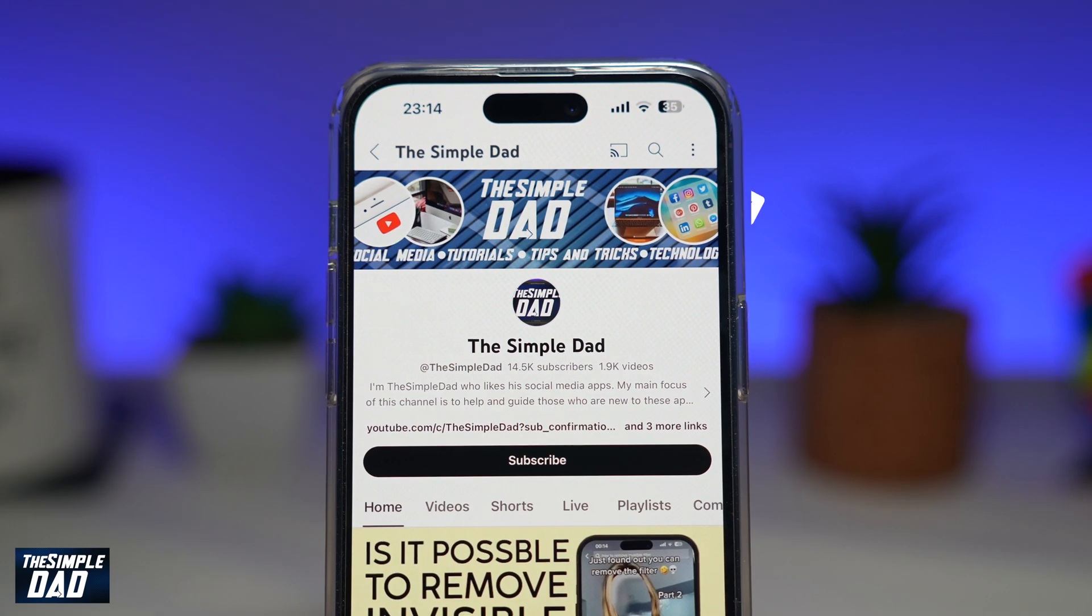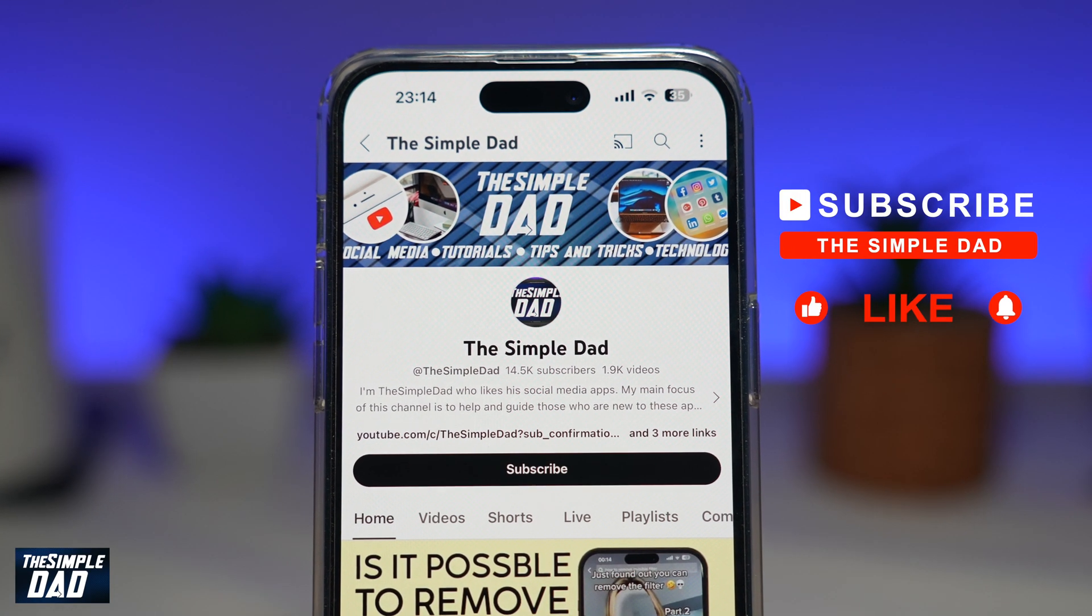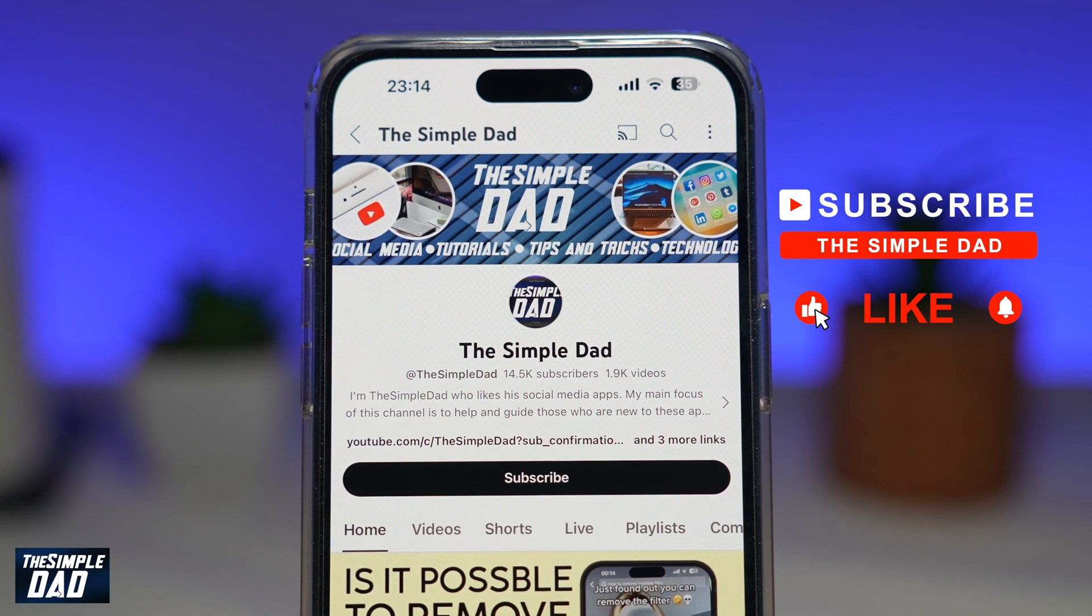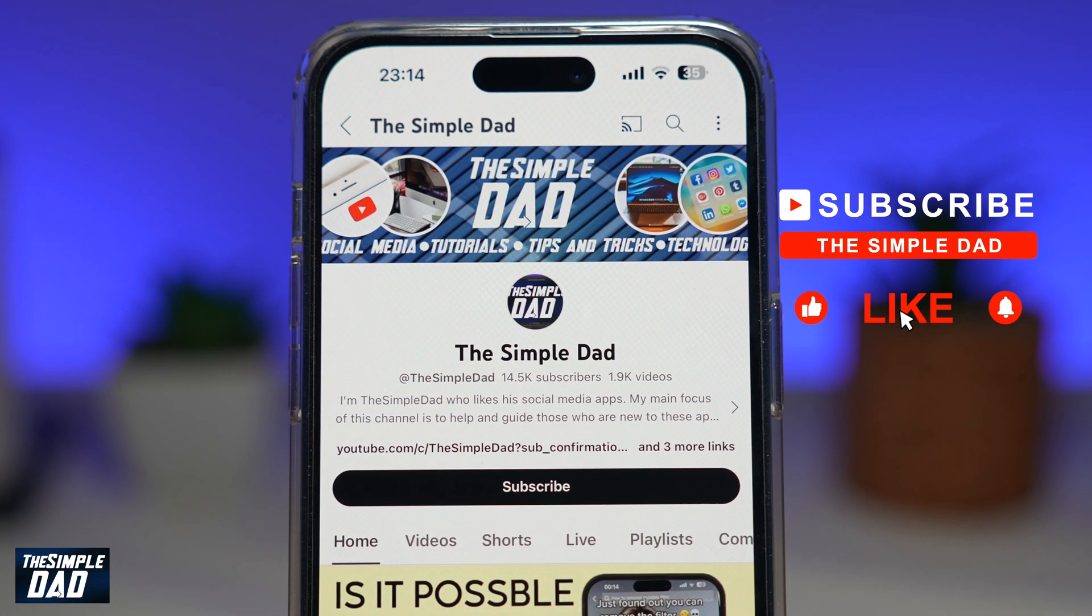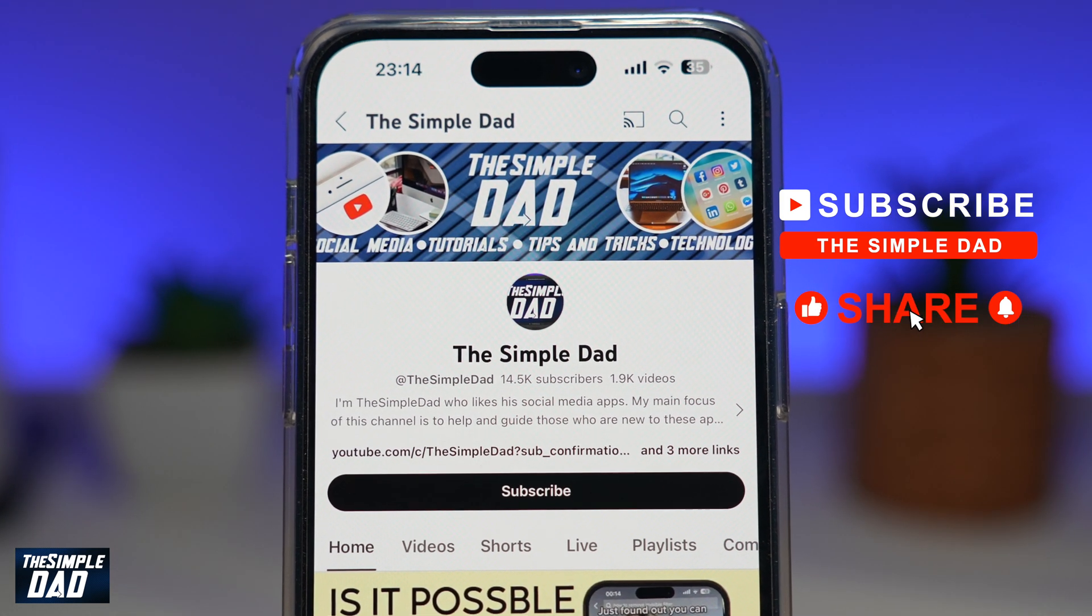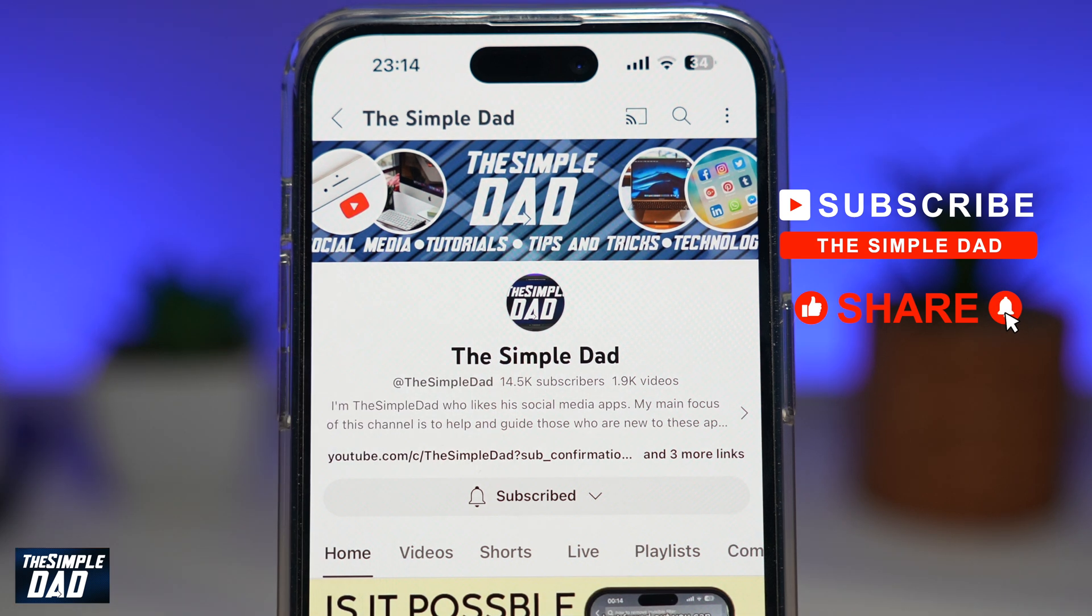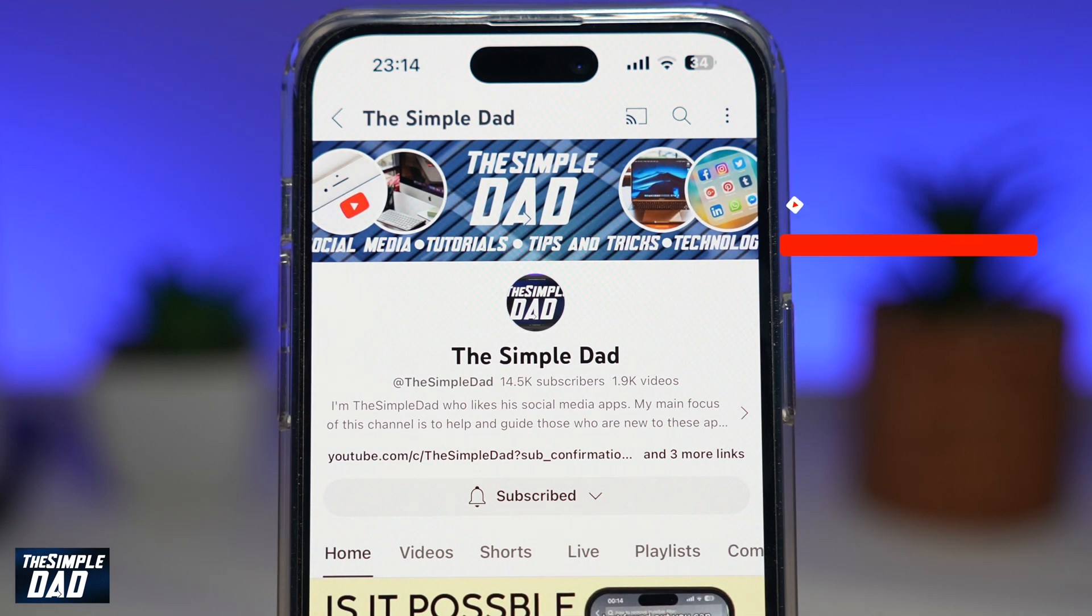Now, if you're new on the channel and you want to find out more about your iPhone, your Android phone, or any other social media apps, then don't forget to subscribe to this channel. Hit the like button if you find this video useful. Thank you for watching and see you in the next one.